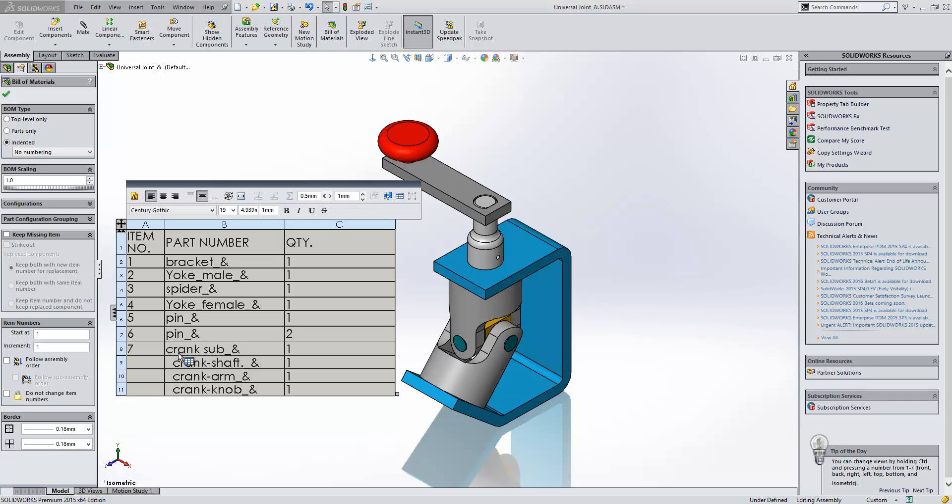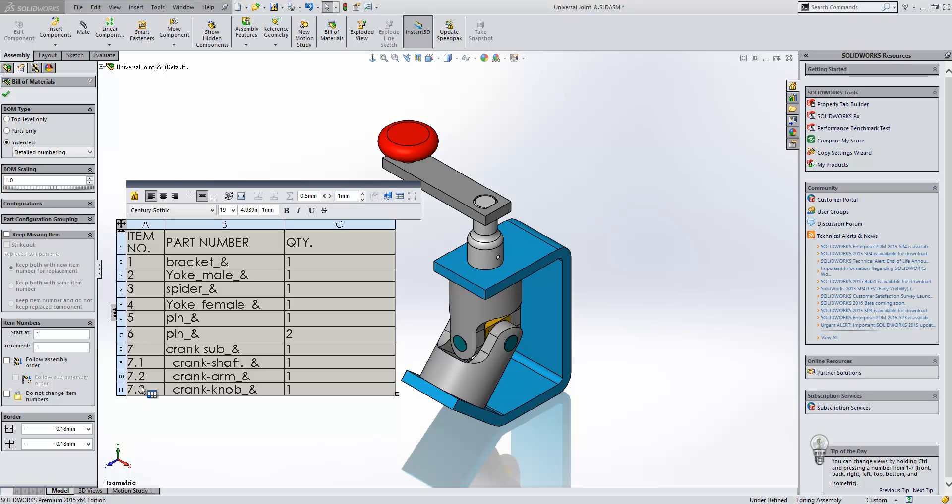Okay, now the additional options that you get within here are as follows. You can have no numbering or you can have detailed numbering. So I like this one quite a lot. It's very easy to see.